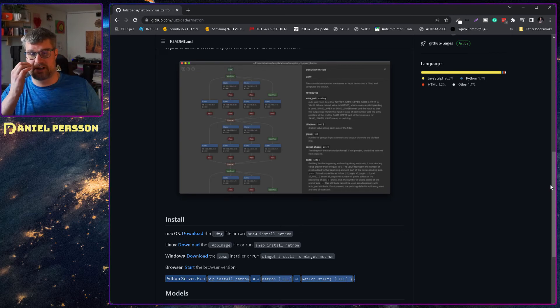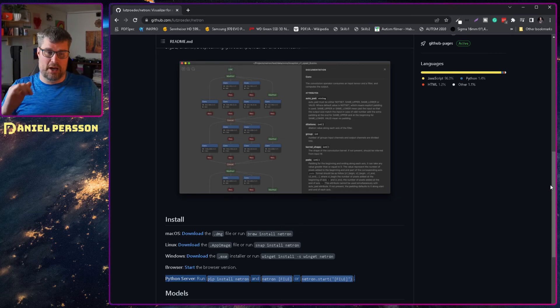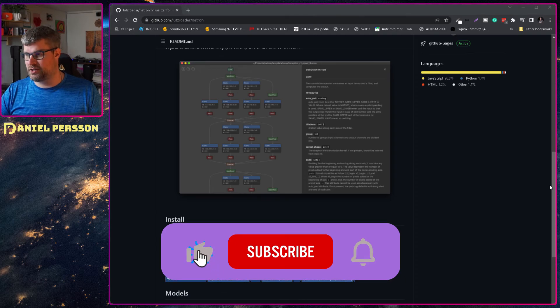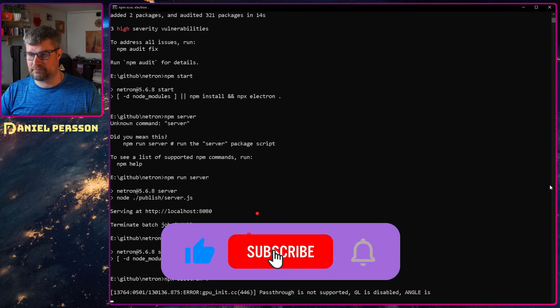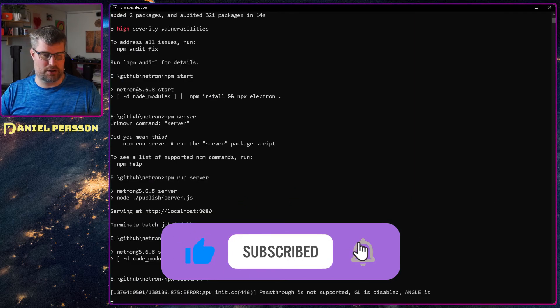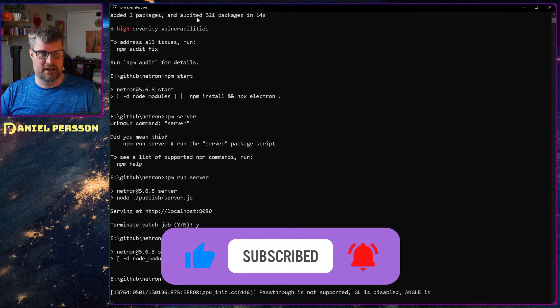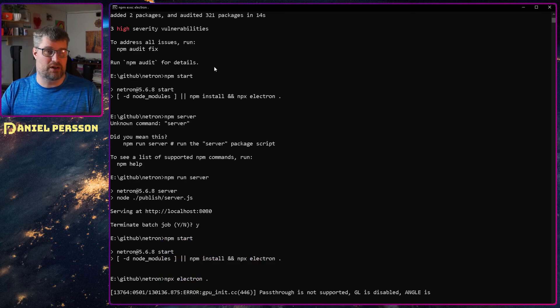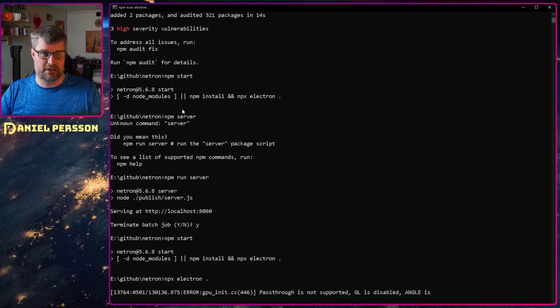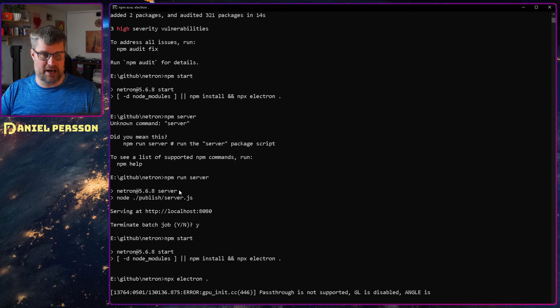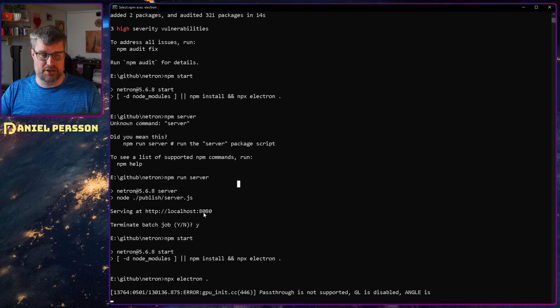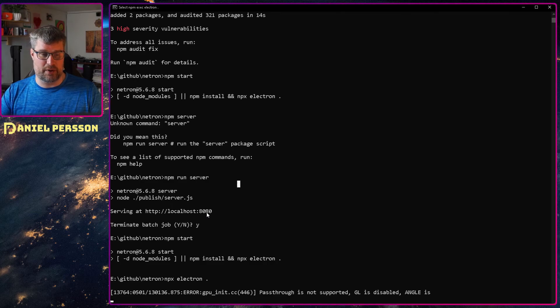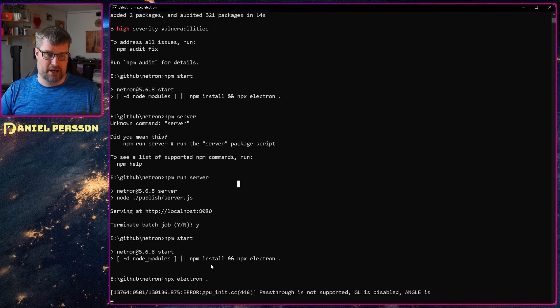If we switch over to my console here you see that you can run, I ran npm install and then I tried to run npm start but it didn't start. I ran npm run server and that started a server so I can actually look at it in the web GUI.